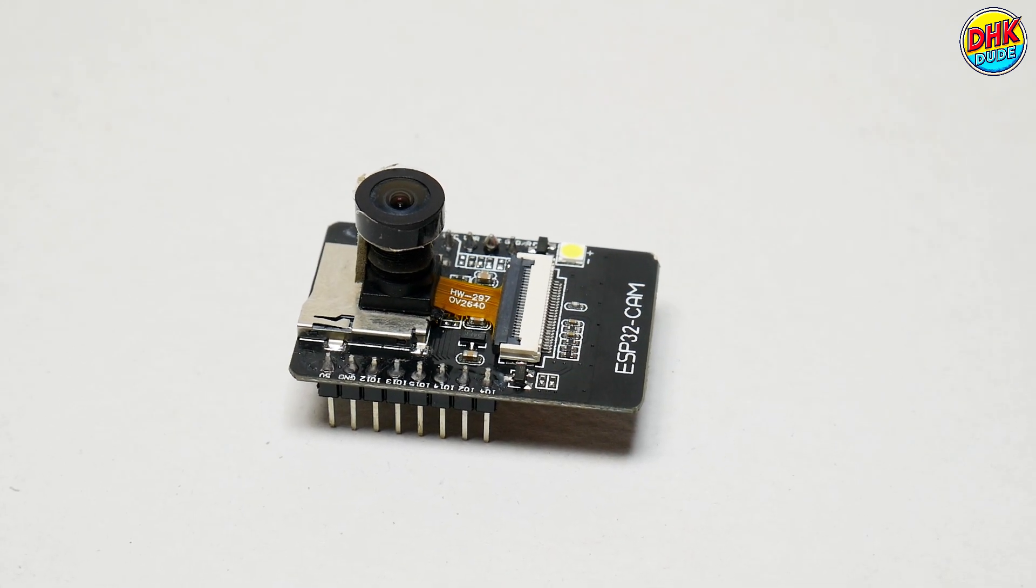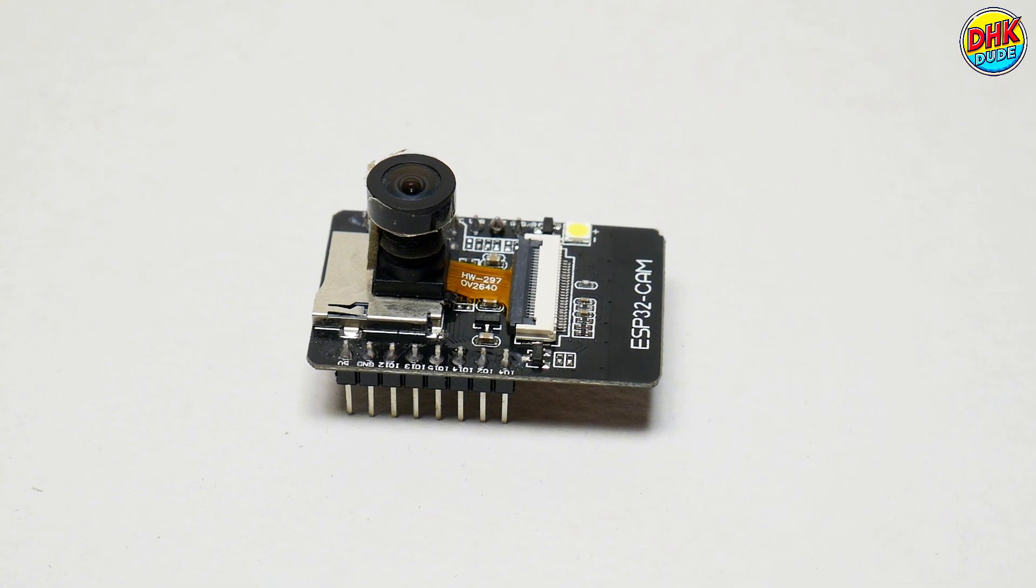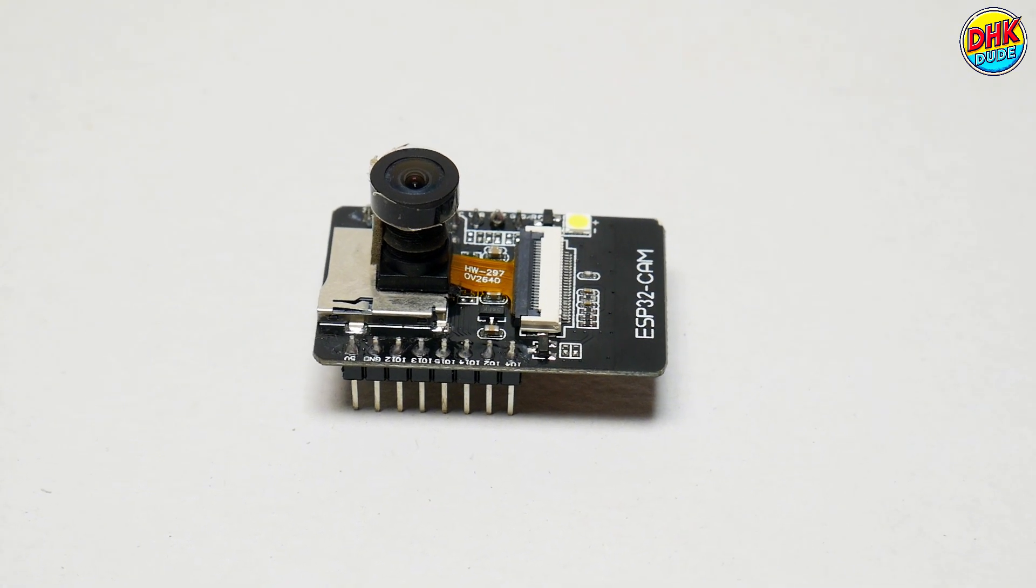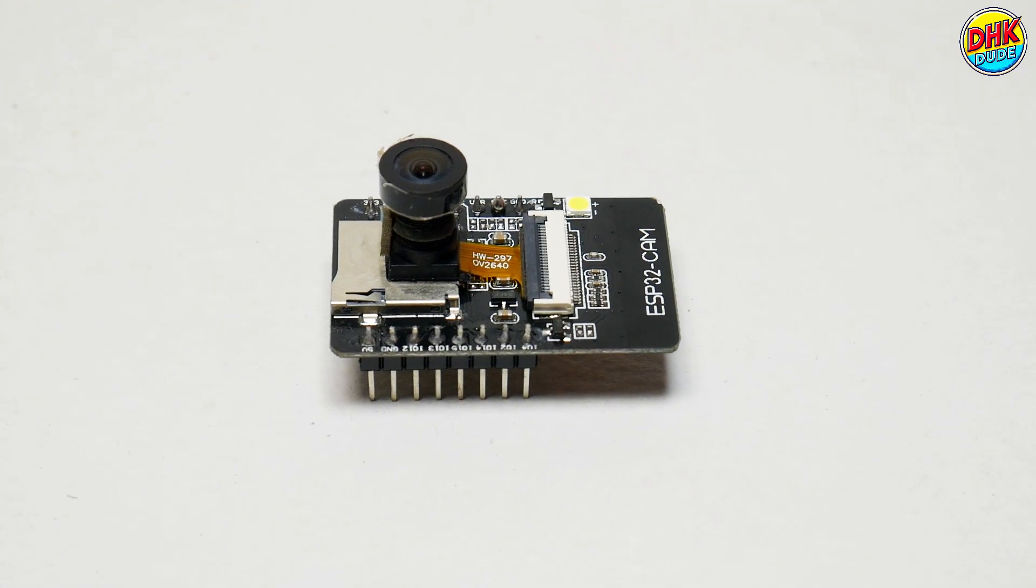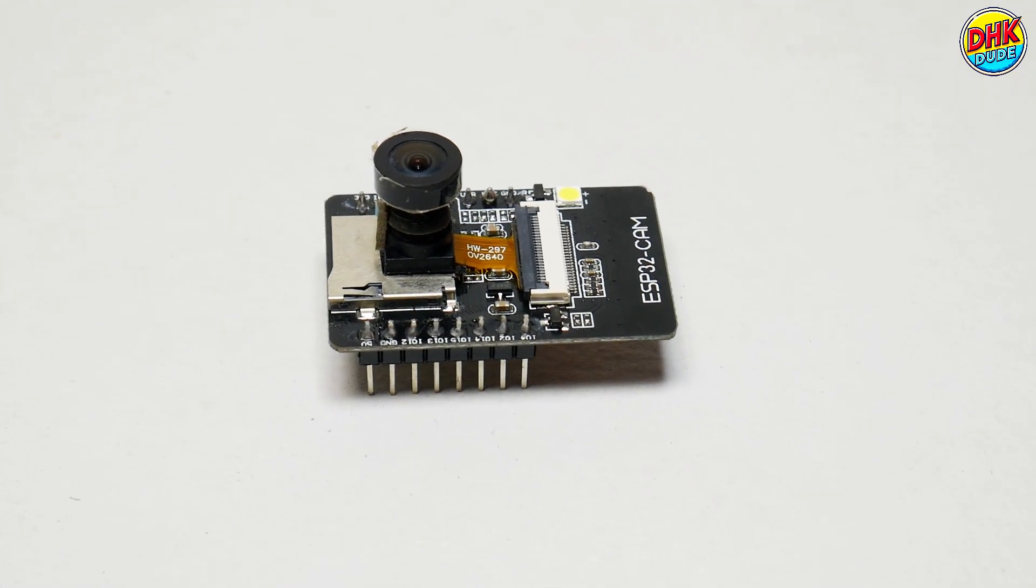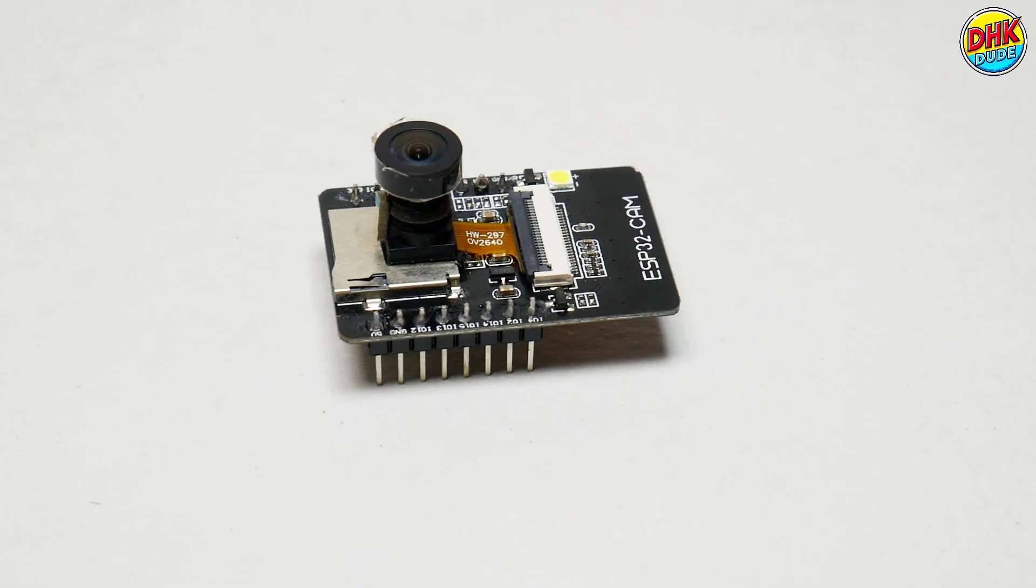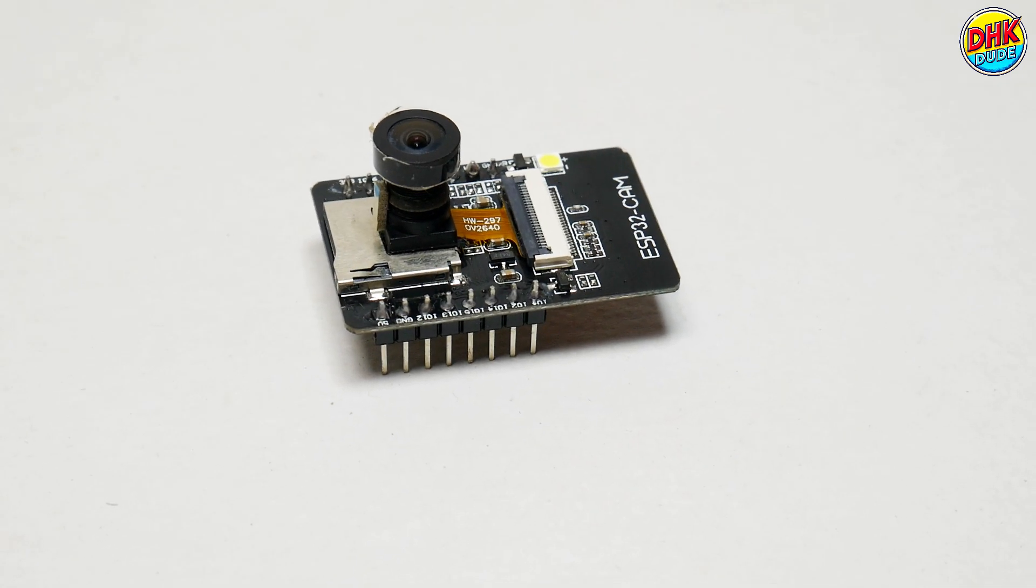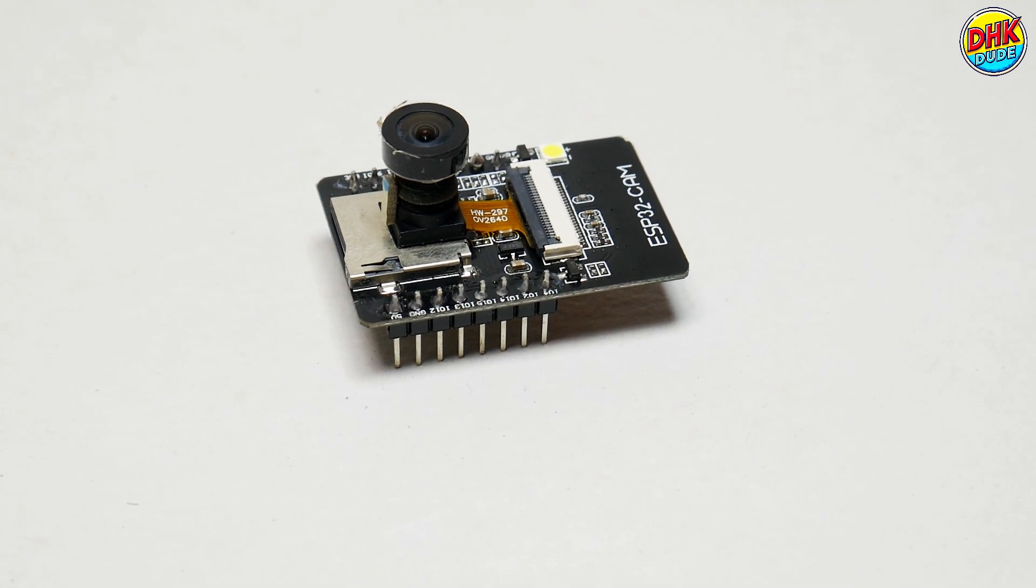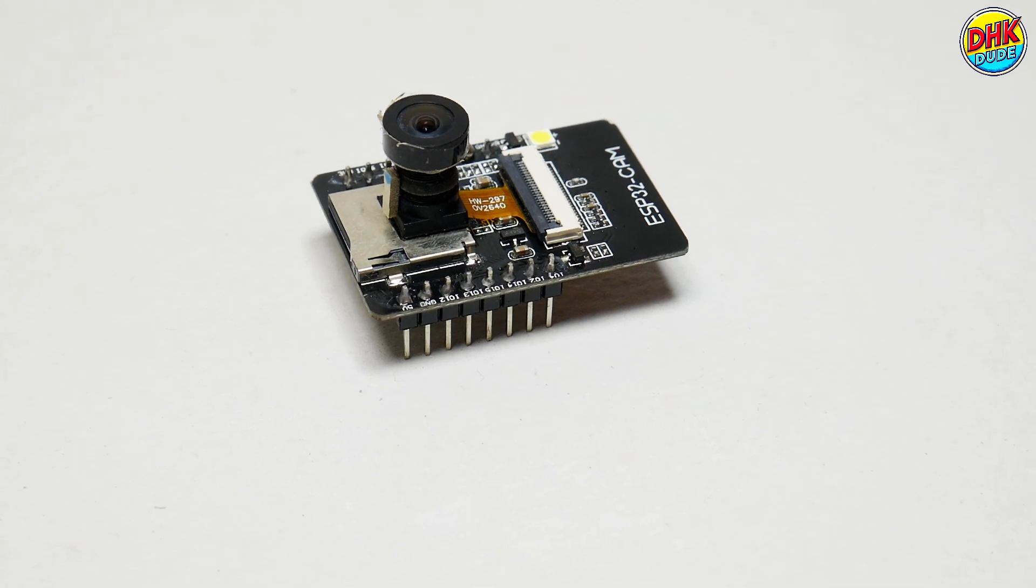ESP32CAM allows for seamless integration of visual data into smart systems. Despite its small size, the ESP32CAM is packed with features including multiple GPIO pins and SD card support.